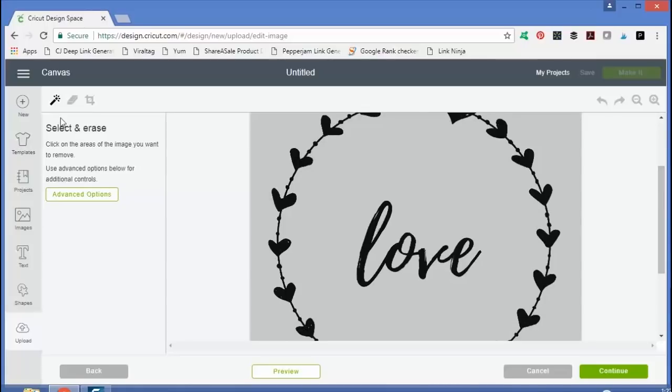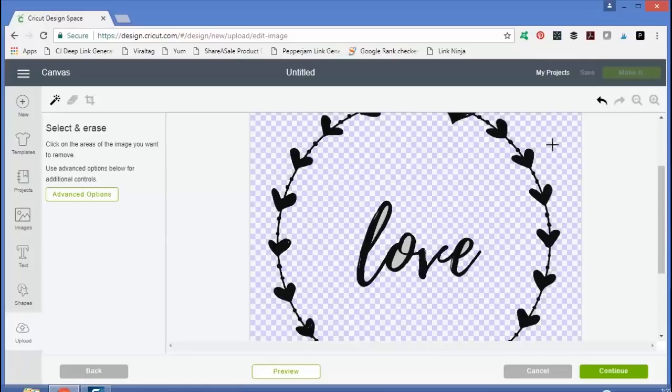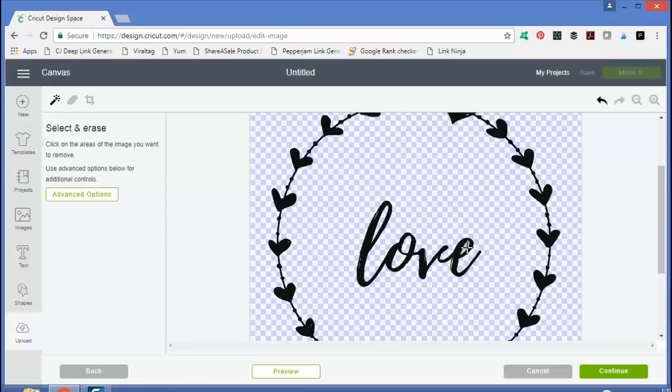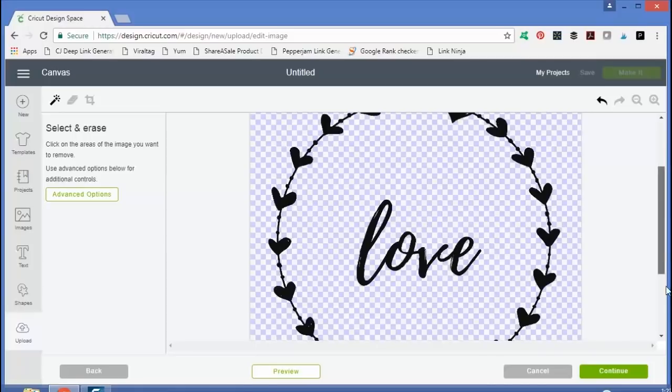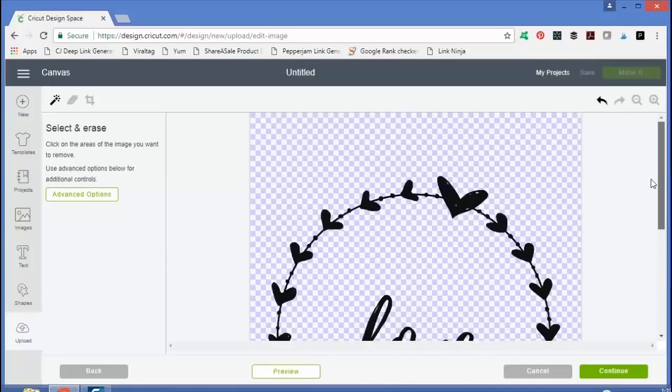Now you have to select and erase areas that you want to remove. So just click anywhere you want to remove and that area will turn checked. So you have to click every area that you want to remove including the centers of letters and numbers. Once you get everything how you would like it to look, you would click continue.